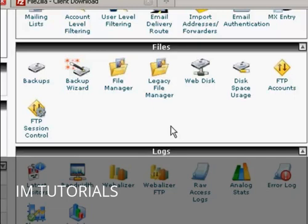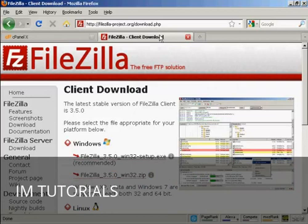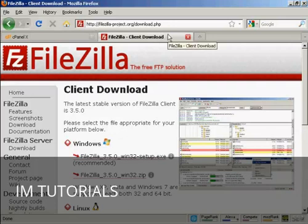And the one that I like to use is this one, FileZilla, which you can download for free from this website here, FileZilla-Project.org forward slash download dot PHP.